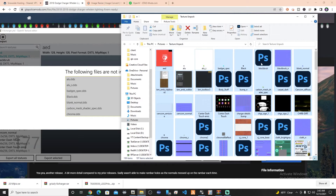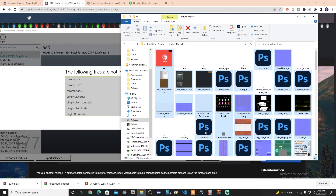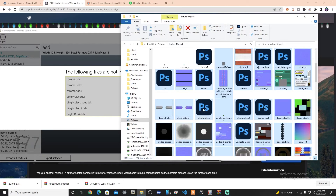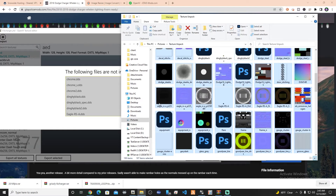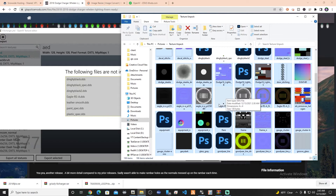We got ALU, ALU S, badges spec, black DDS, blank normal, carbon mesh shader specs — this is the most time-consuming part. Chrome DDS, Chrome S, Chrome 2, dingy black, dingy black spec, dingy black 2, Eagle RS-A. You want to make sure you're doing the correct ones because some of them are named pretty close to the same thing. Then leather smooth, paint spec, plastic spec, plastic spec interior, plastic V1, spec 11, vehicle generic small spec map, wheel well, and wheel well spec.